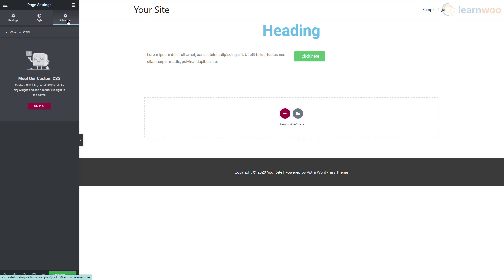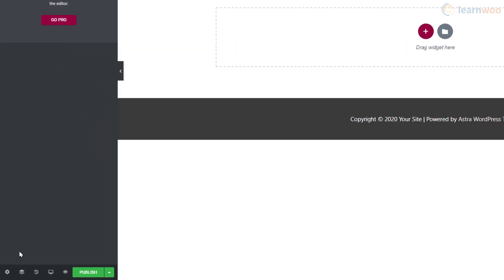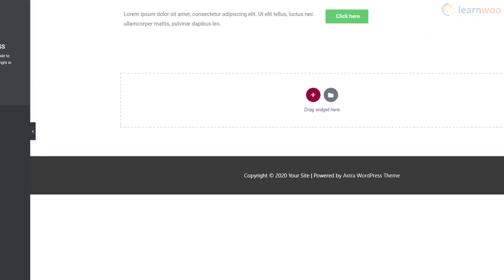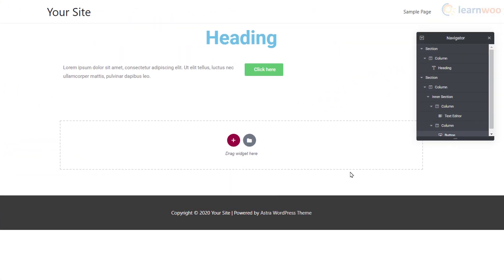The next option is the Navigator. It shows the different types of elements we've used on the page and helps you find and edit them easily.